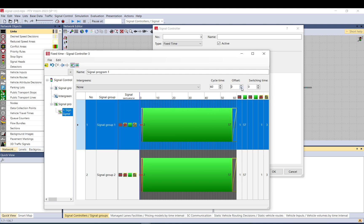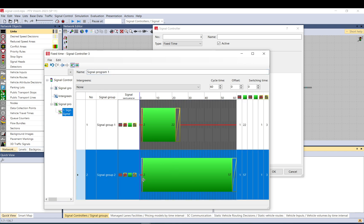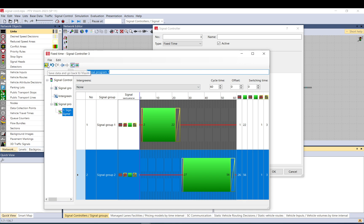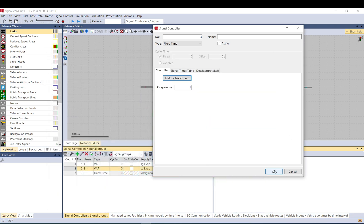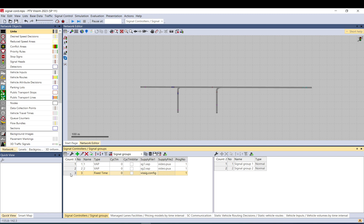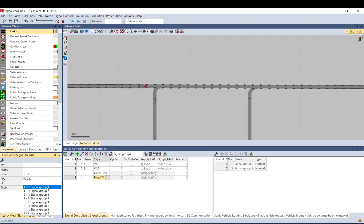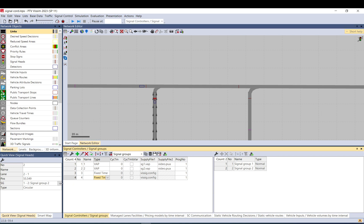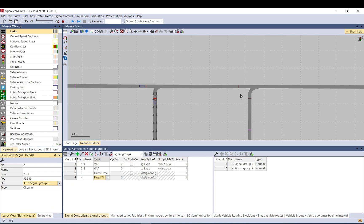With this offset, if you have multiple signal controllers with exactly the same plan or program along the corridor, you can just calculate the offset — let's say 20 seconds — and it will automatically shift. Let me do a quick example. I create a duplicate: two fixed-time controllers, 3-3-1, 3-2, 4-1, and 4-2.